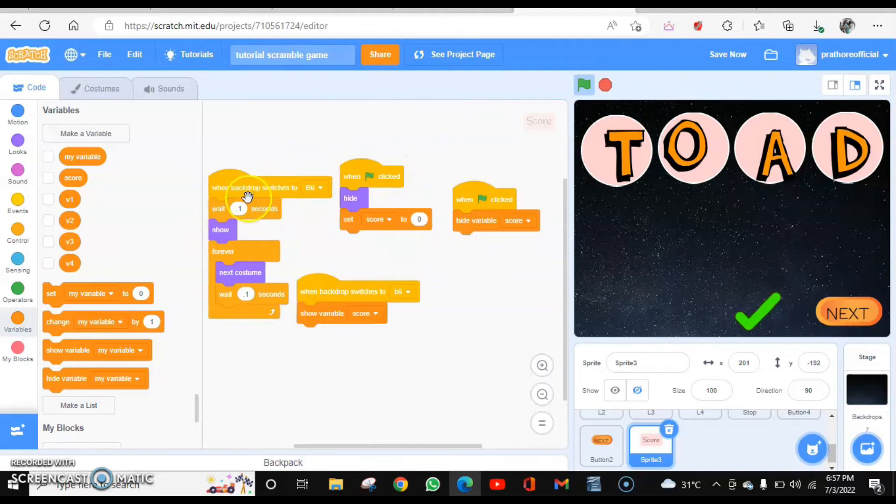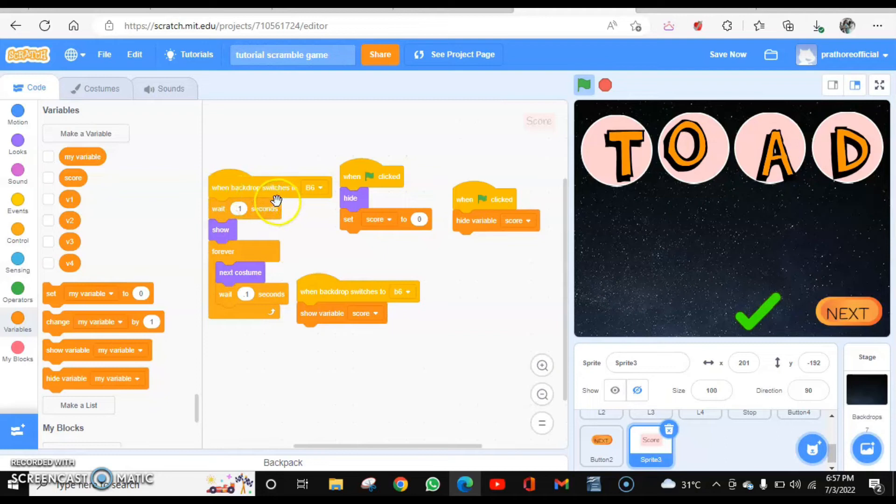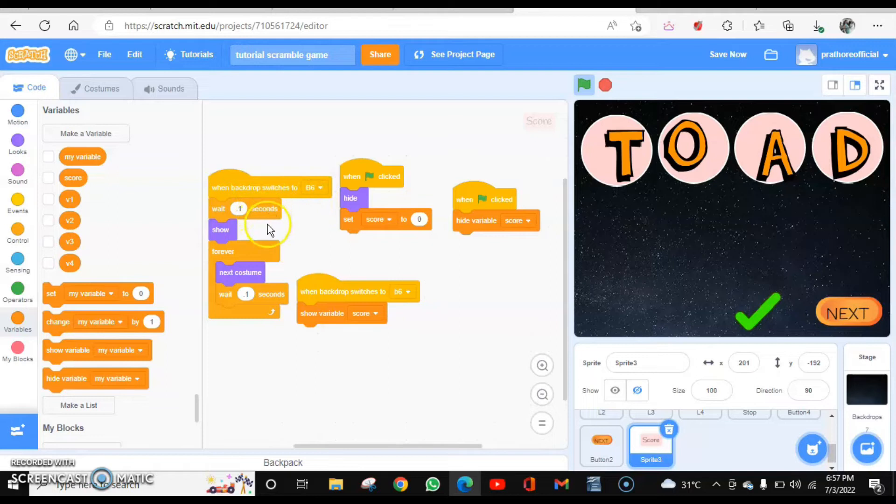Also, when the backdrop will switch to B6, because we have the questions up to B5, so when it will switch to B6, it will wait for one second and then it will be shown.